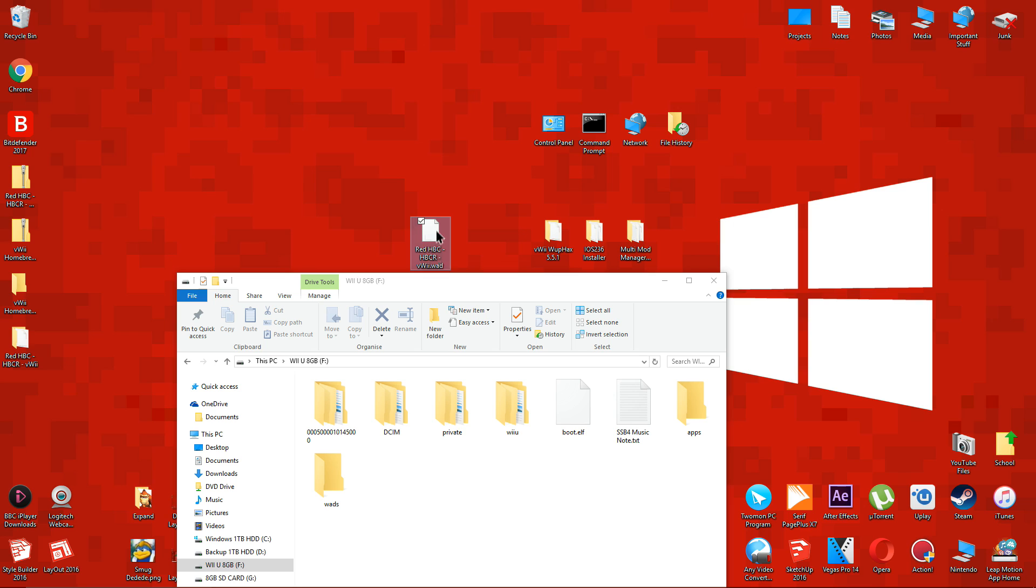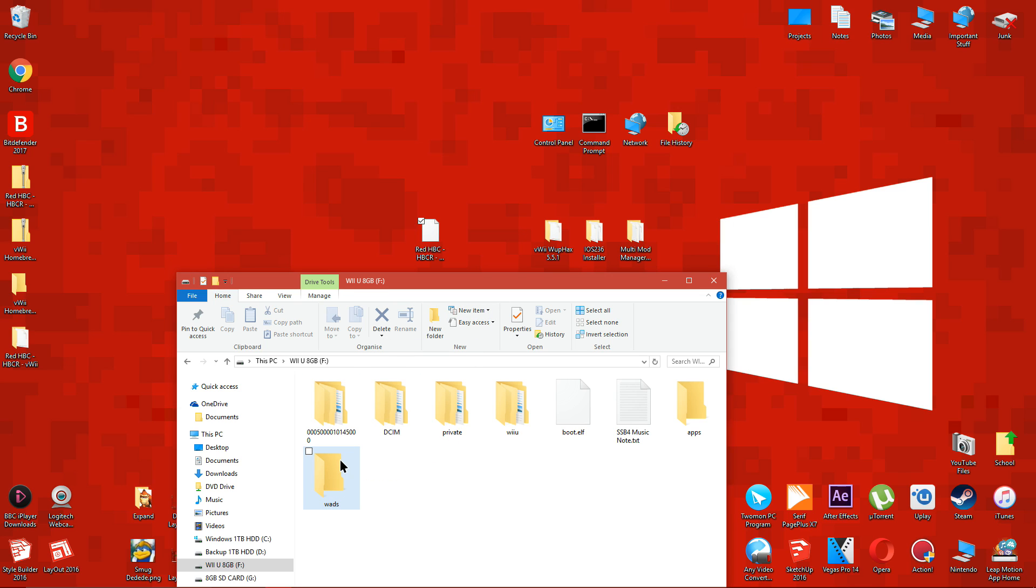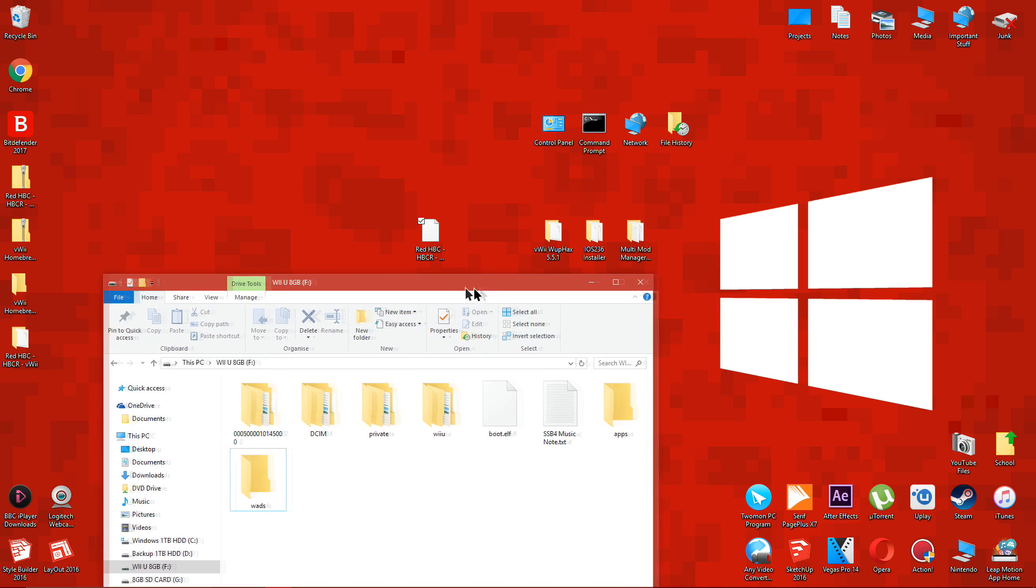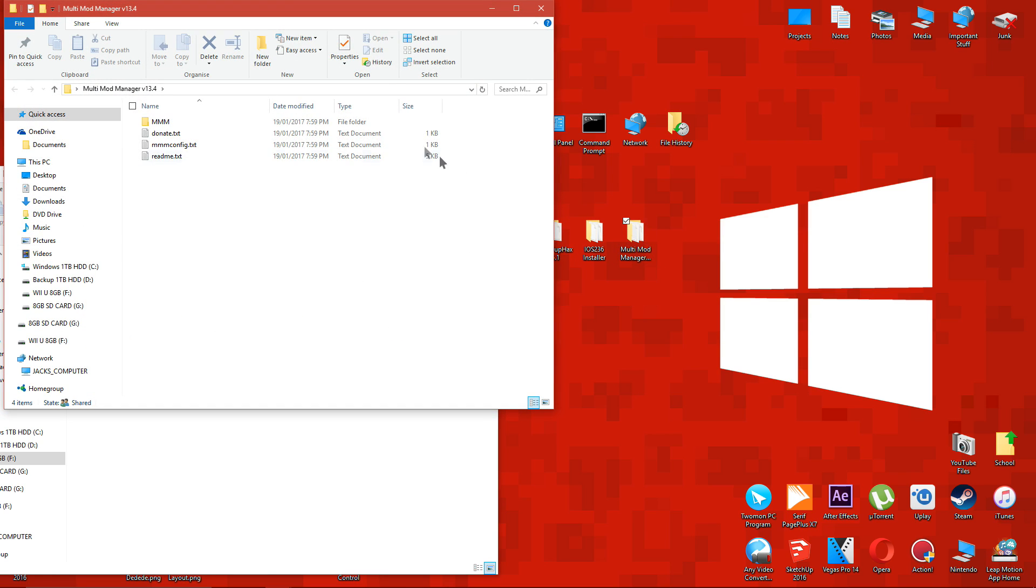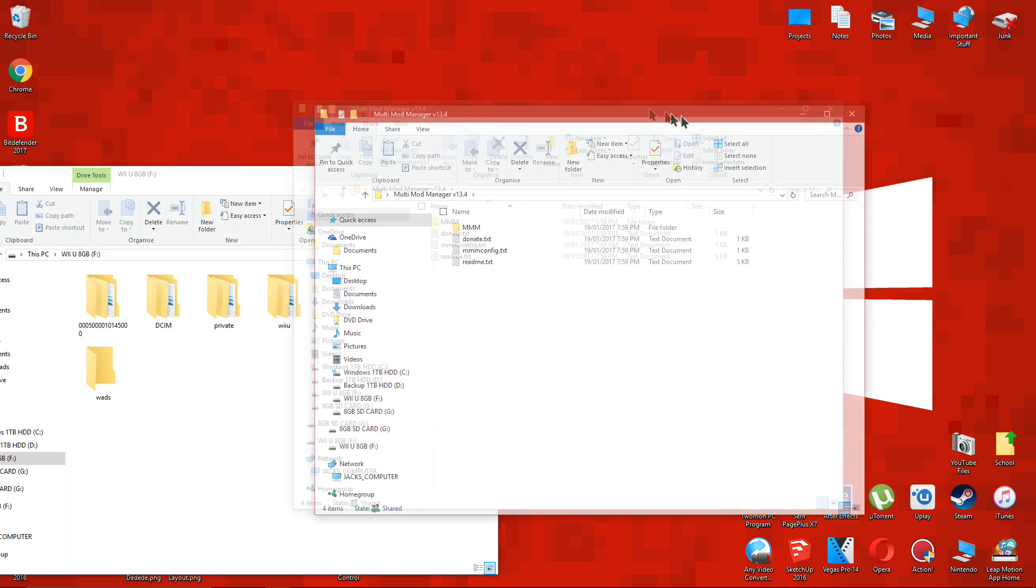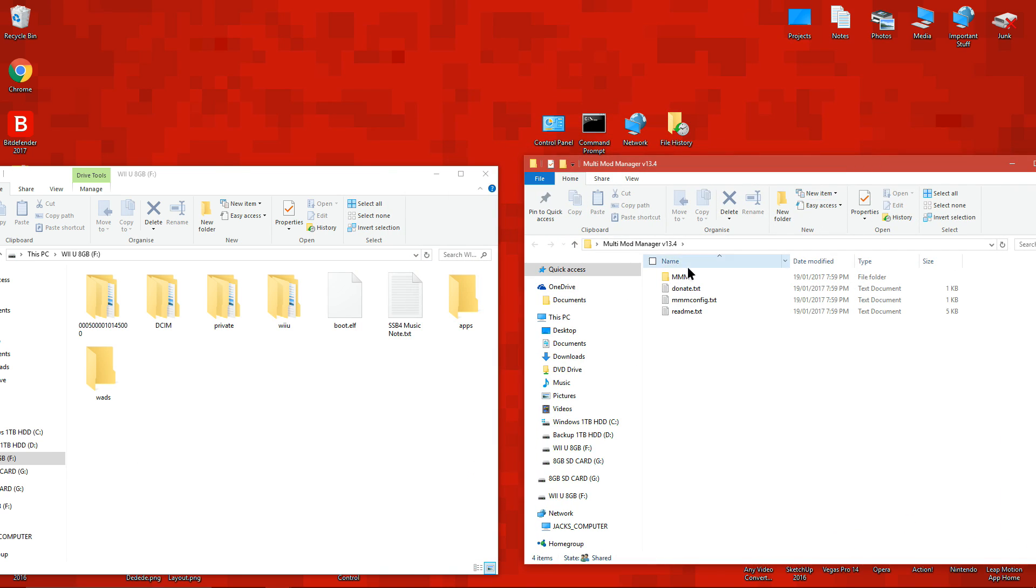Now drag the homebrew launcher wad file which you downloaded earlier and place it into the wads folder you just made. Open the multi-mod manager folder which you extracted earlier. Inside there should be a folder named mmm.